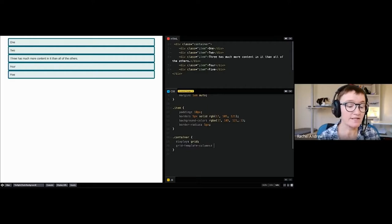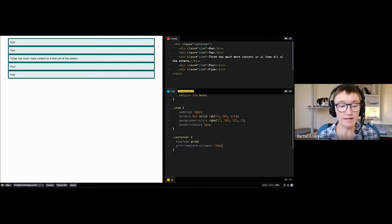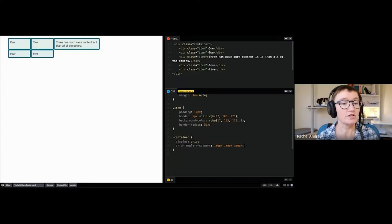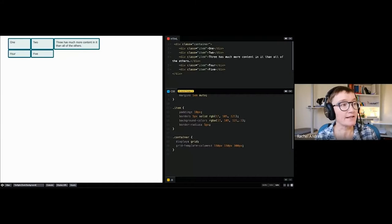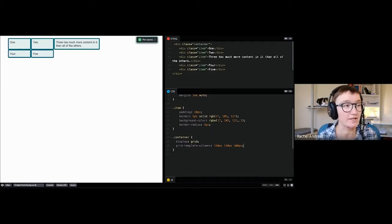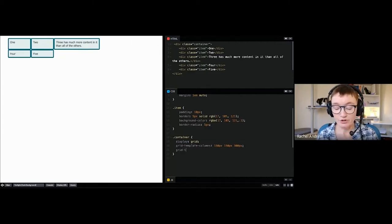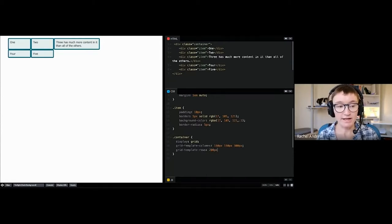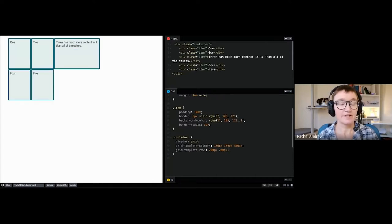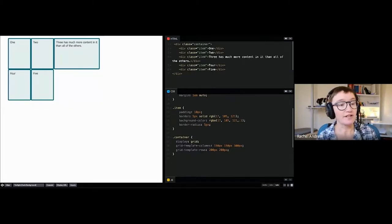We create columns using the grid-template-columns property. For now let's create some using pixels — grid-template-columns — and I've created three column tracks. You can see immediately we end up with something that looks like a grid, and the child items move themselves into place via auto placement. If you wanted rows you can do the same thing with grid-template-rows, giving them a fixed height.